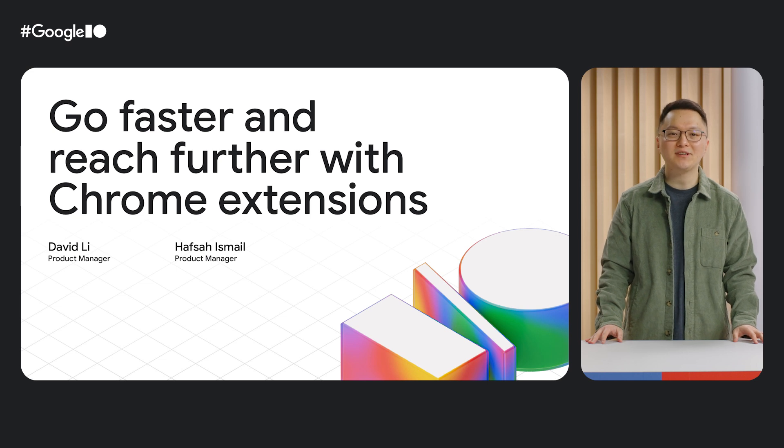Hi, I'm Hafsa Ismail, Product Manager for Extensions in the Chrome Web Store, and we're here to talk about all the things happening with Chrome Extensions and the Chrome Web Store this year and beyond.